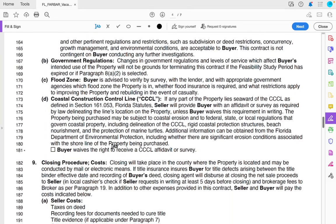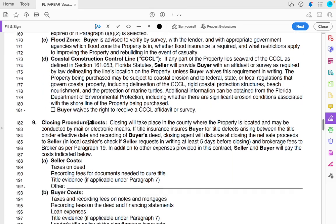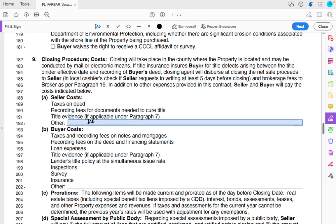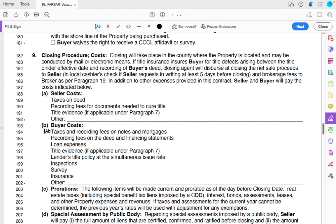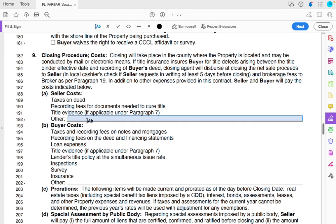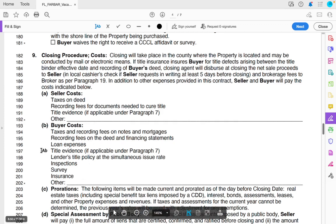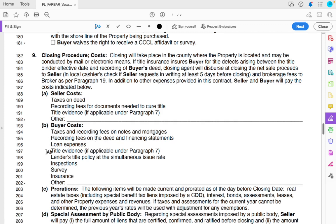The next sections cover government regulations, flood zonings, and standard terms for land — you can skip those. There is another important section on closing costs. Buyer's closing costs include taxes and recording fees on notes and mortgages, recording fees on the deed, loan expenses if any, title evidence, lender title policy, inspection, survey, and insurance. That's the majority of what the buyer covers.